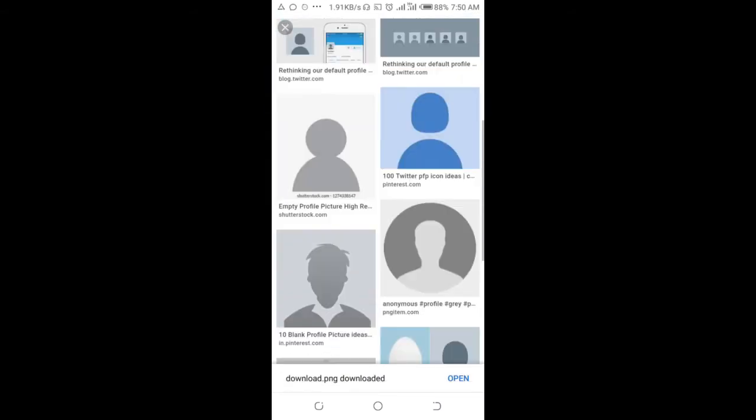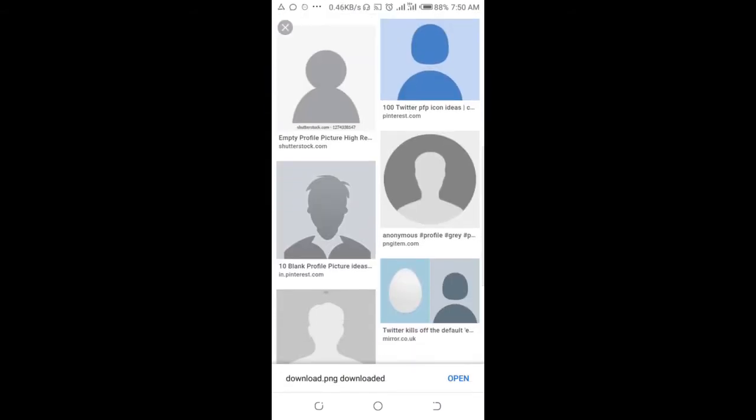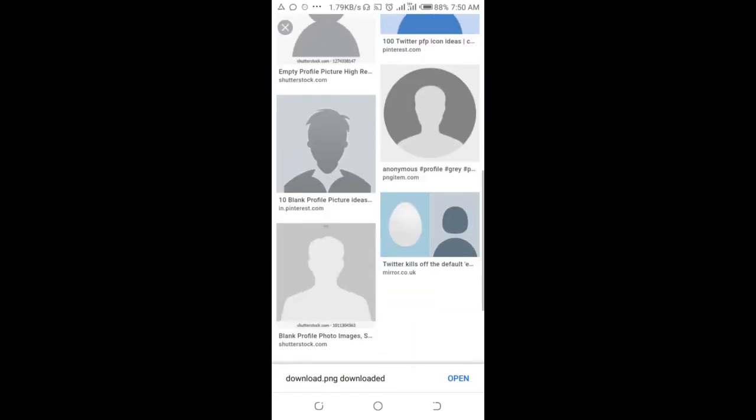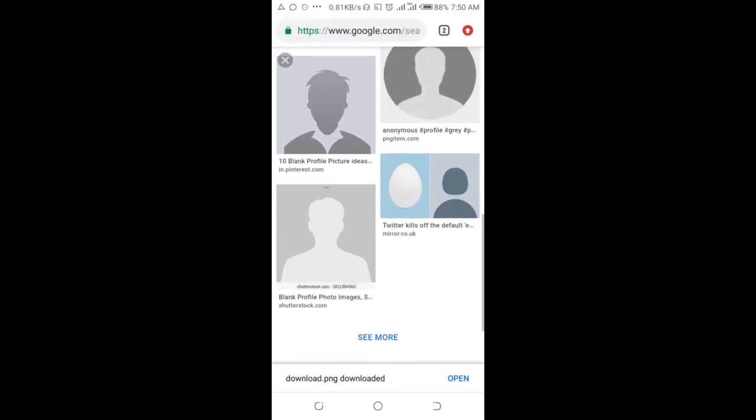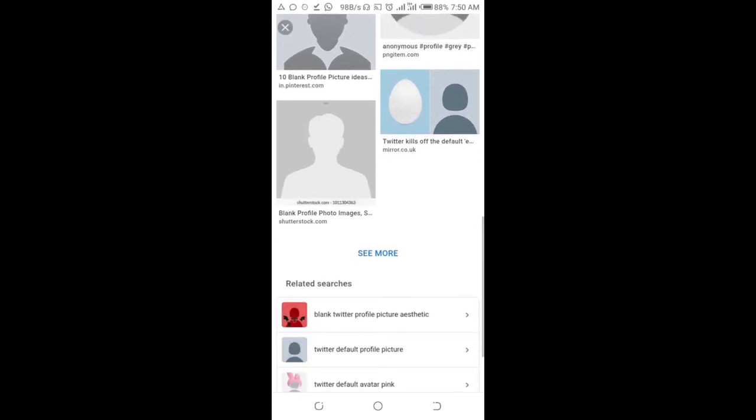You can see other ones there. Just select any one of your choice. As you can see, there are a lot of blank pictures right here. When done with this, open your Twitter app on your phone.